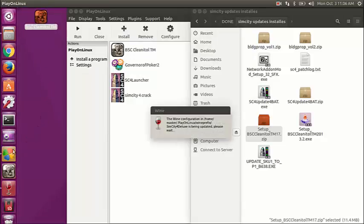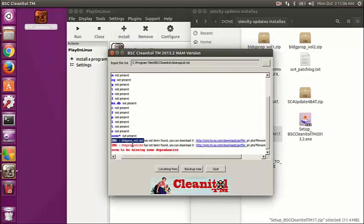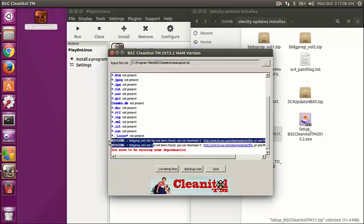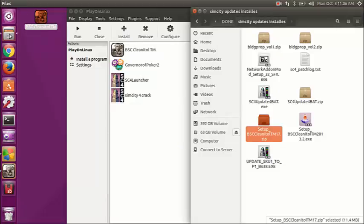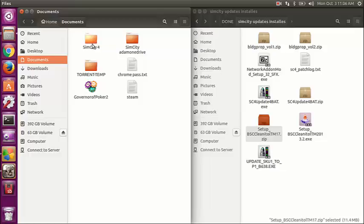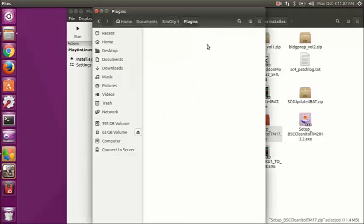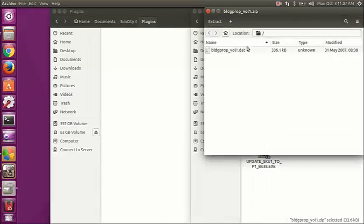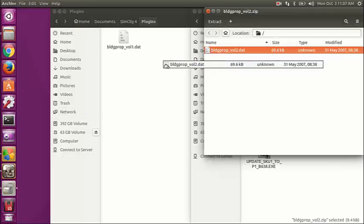I'm going to go ahead and run it, and I know it's going to tell me that I'm missing some dependencies right off the bat — it does that in Windows too. It says I'm missing two files like building.dat. So we're going to exit out and add in those two files. I got those files from either SC4 Devotion or Centropolis — those are the two major sites you can get these files from, and there are links on the BSC Clean It All page. I'm unzipping them and moving them into the plugins folder.